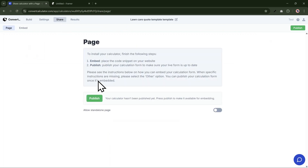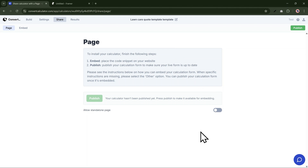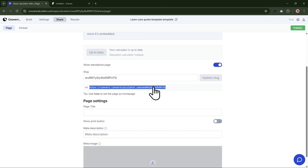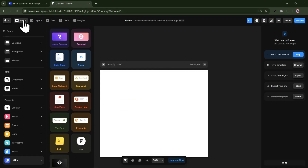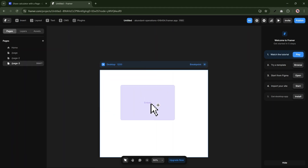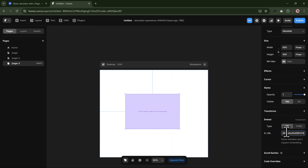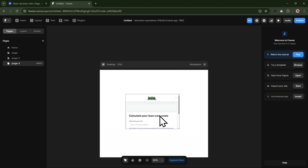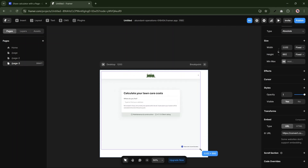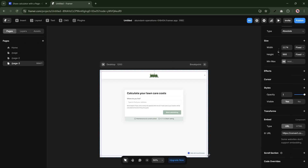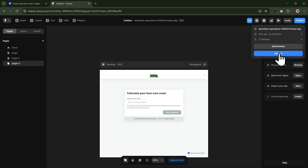To embed it in Framer, you need the URL of the calculator. I've published and copied it to my clipboard. Then I'll head over to Framer, drop in the embed code block, and paste the URL. I'll readjust the calculator by dragging at the edges so nothing is cropped. That's it — I'll publish my Framer project and show you what it looks like on the live site.